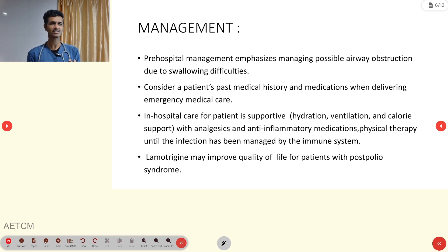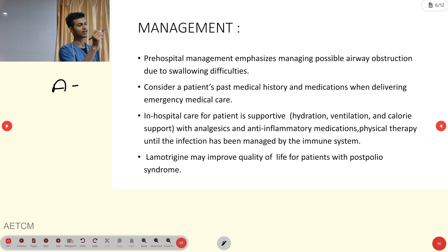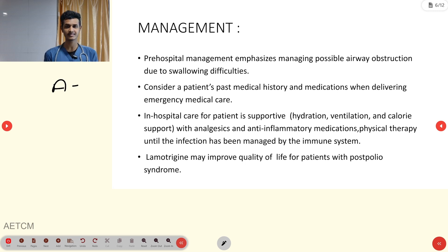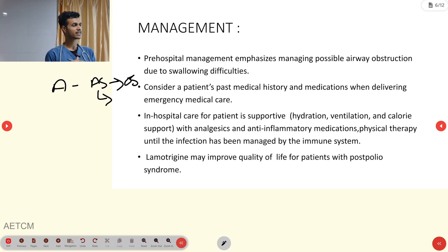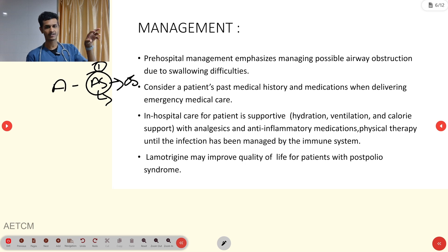Regarding management, in the pre-hospital setting the priority is managing possible airway obstruction due to swallowing difficulties. Since the person may have swallowing difficulty, there is an increased chance of aspiration. Aspiration can ultimately lead to airway obstruction, aspiration pneumonia, and oxygenation-ventilation mismatch — so aspiration is a major concern to keep in mind.